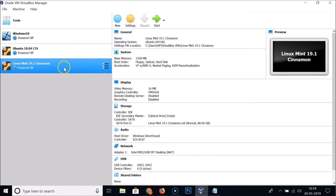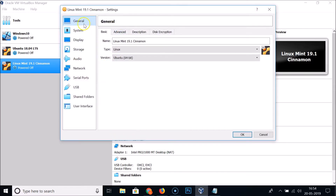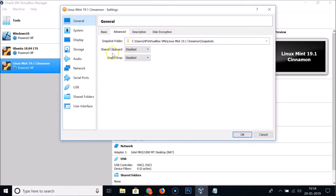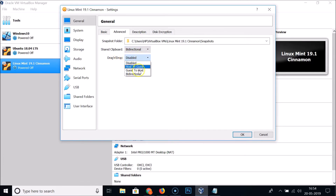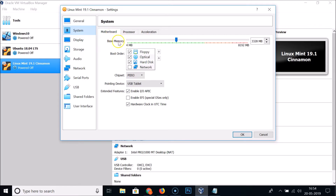The virtual machine is now created. Select the Linux Mint 19.1 Cinnamon VM and click Settings. Under General > Advanced, set Shared Clipboard to Bidirectional and Drag and Drop to Bidirectional.